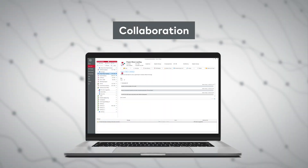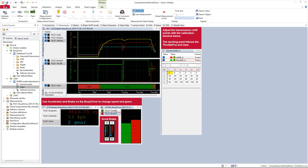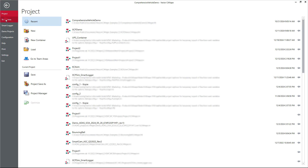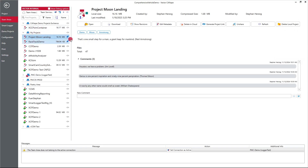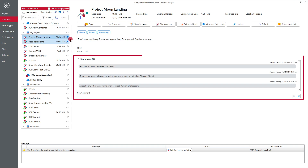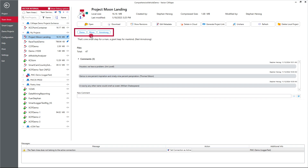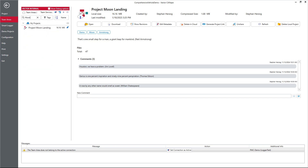If your team is working on any kind of measurement or calibration project, you're likely already enjoying our cloud-based solution — Team Services. It's designed to make collaboration simple and seamless. With version 23, you can now comment on projects and tag them with relevant information and notes for your colleagues. Quickly find the right shared project in the team area by filtering for tags, names and other options.